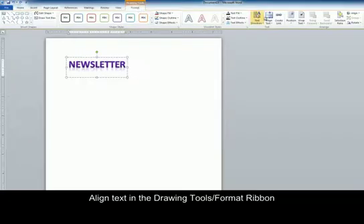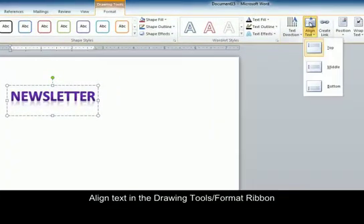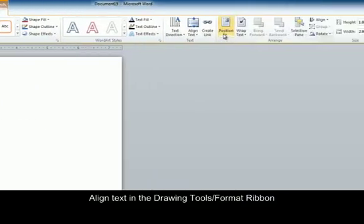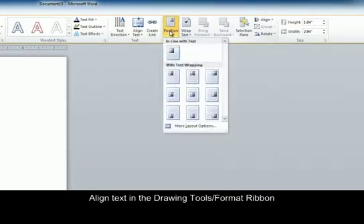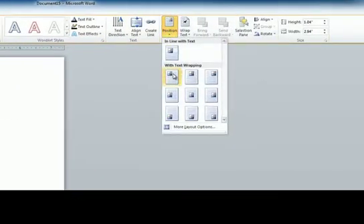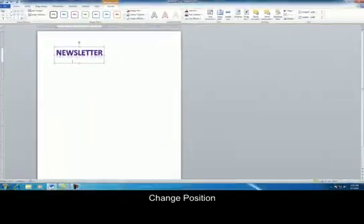Now what I'm going to do is align my text. So on the drawing tools format ribbon, I'm going to click align text top. And then I'm going to change the position to with text wrapping and I'm just going to do the top left.